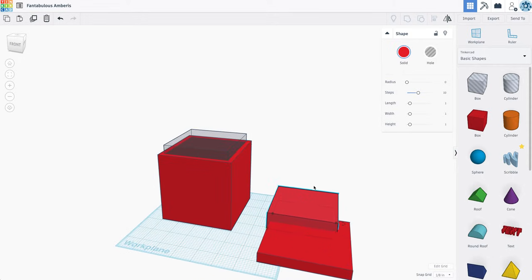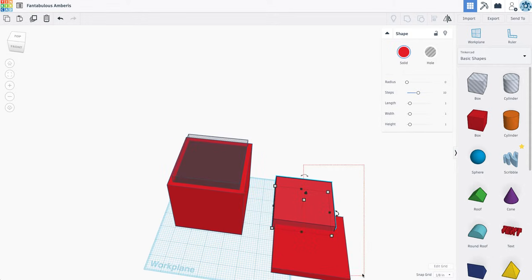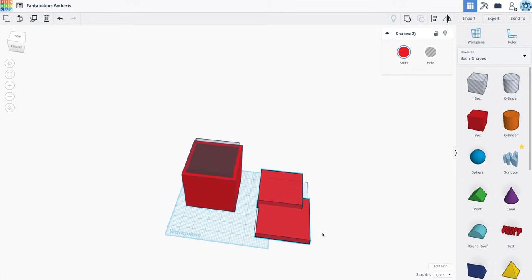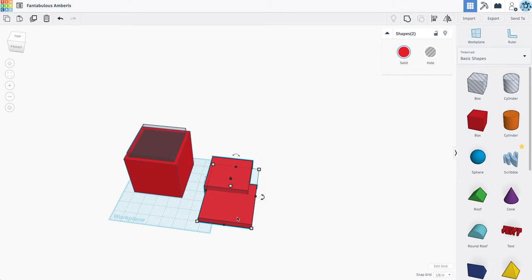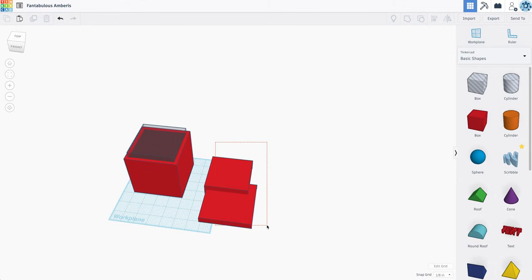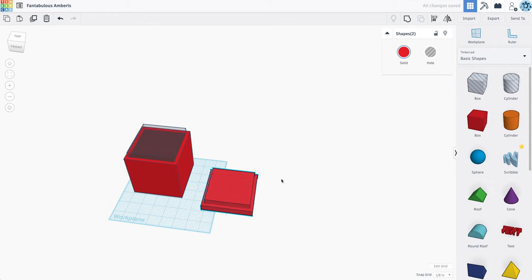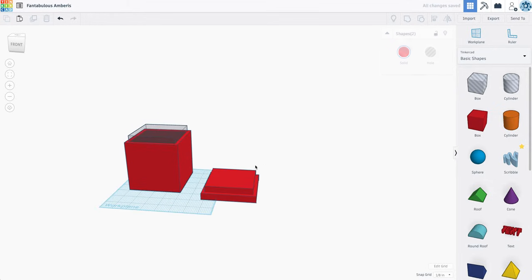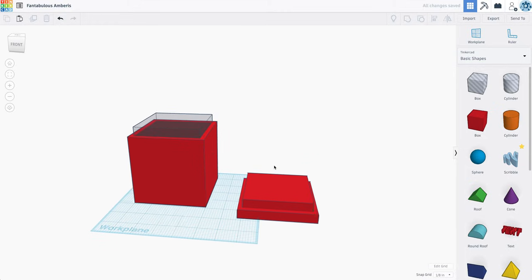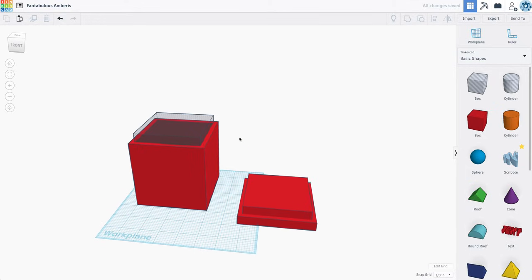Now, then what I can do is I can select these two boxes on the side here just by dragging my mouse and selecting them. And using the align tool, I can center them like that. And this would, in theory, fit perfectly.